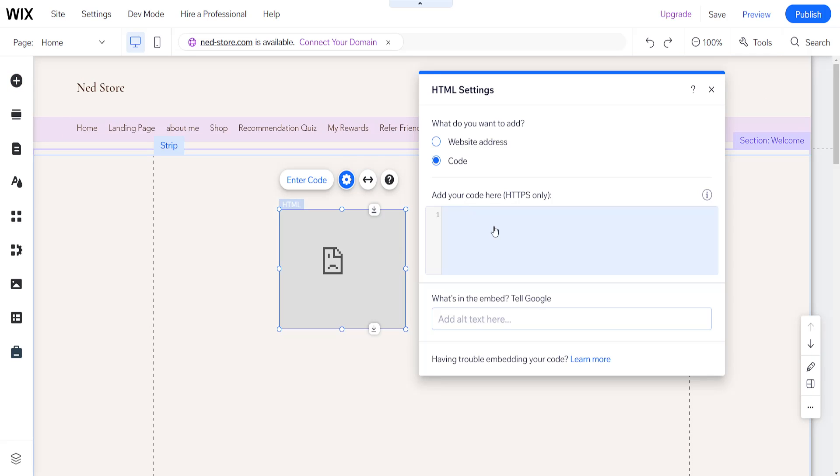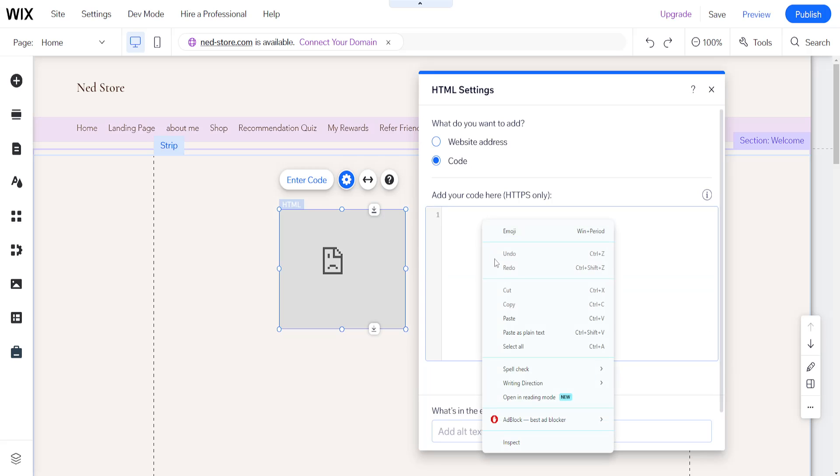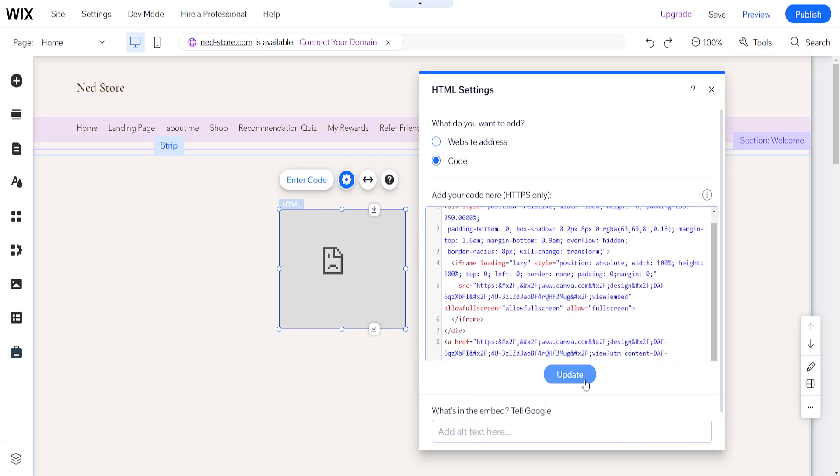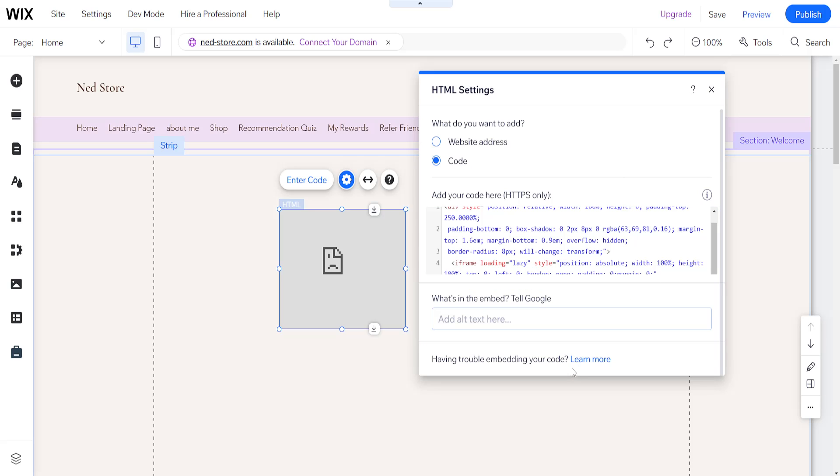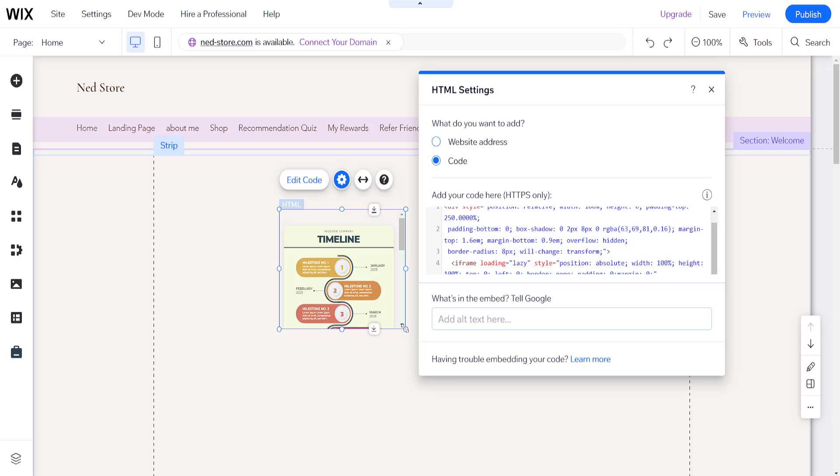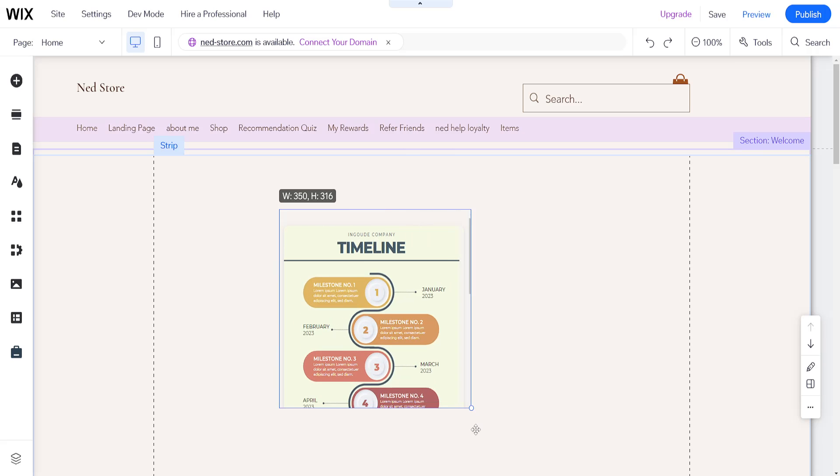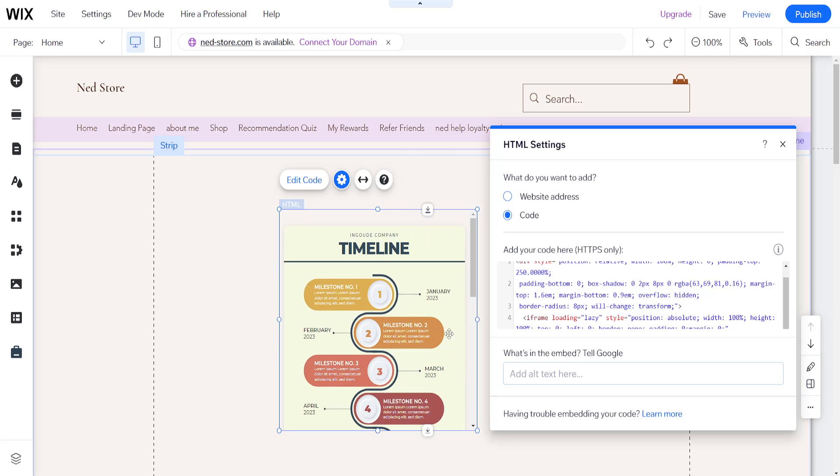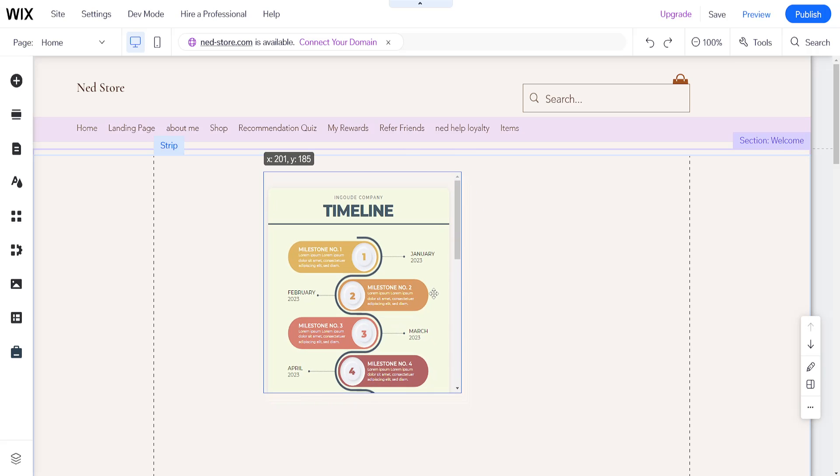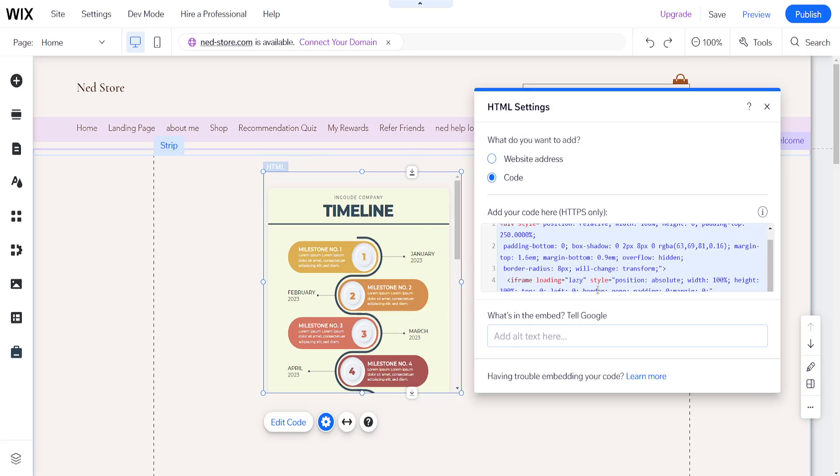Here's where we paste our code. I'll simply right-click and paste the code, and then if I update this now, this will give me my Canva design and put it onto my Wix website.